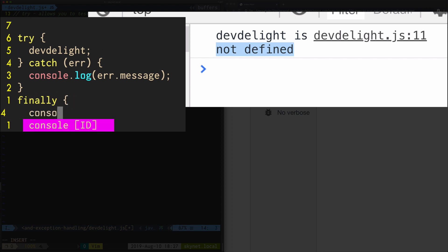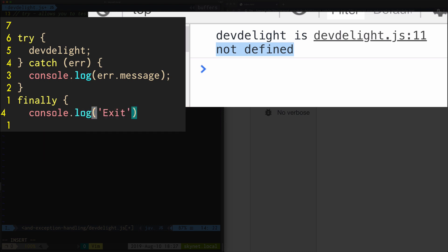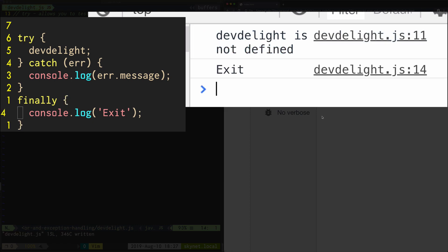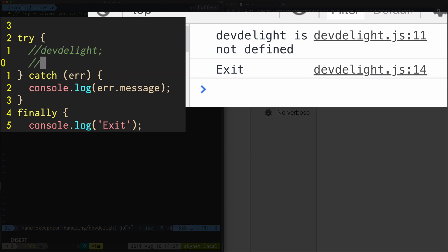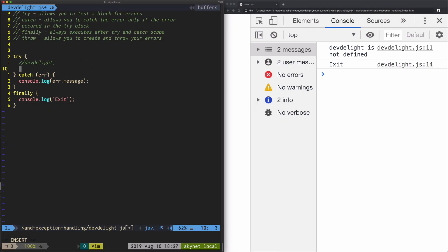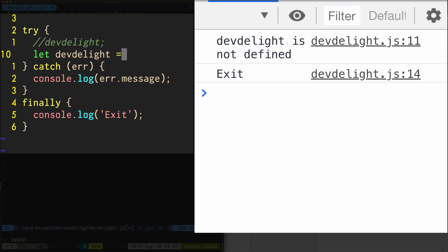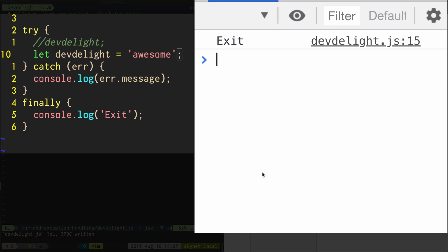Finally is just something that will always get executed no matter what. So for example, you always want to say exit. As you can see, the catch block did not execute because there's no error, but the finally still executed.